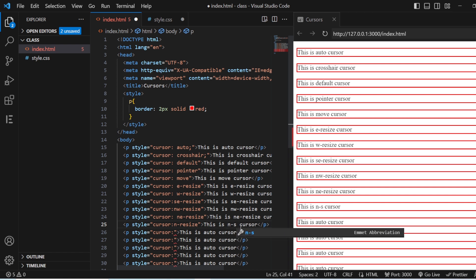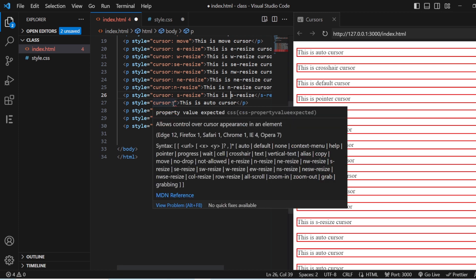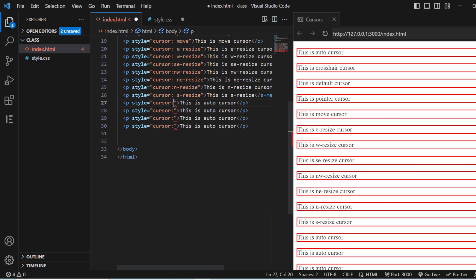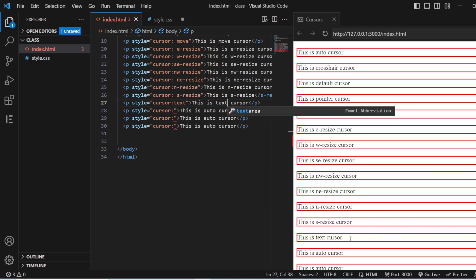Then you have north resize and south resize. These give you the same vertical resize cursor — you can see both south resize and north resize produce the same arrow.